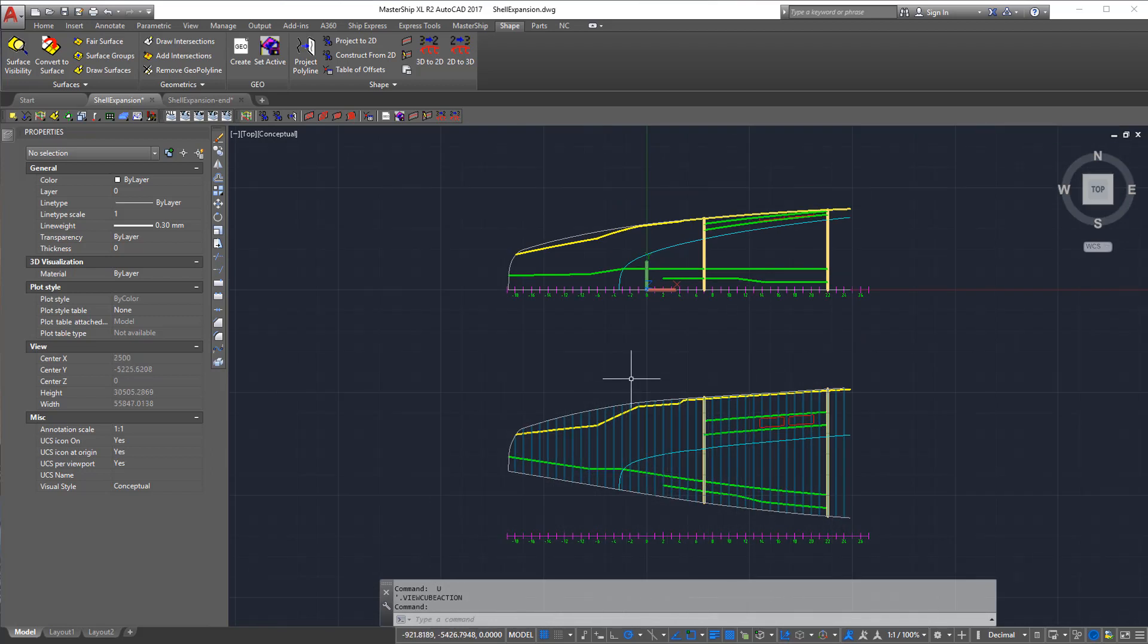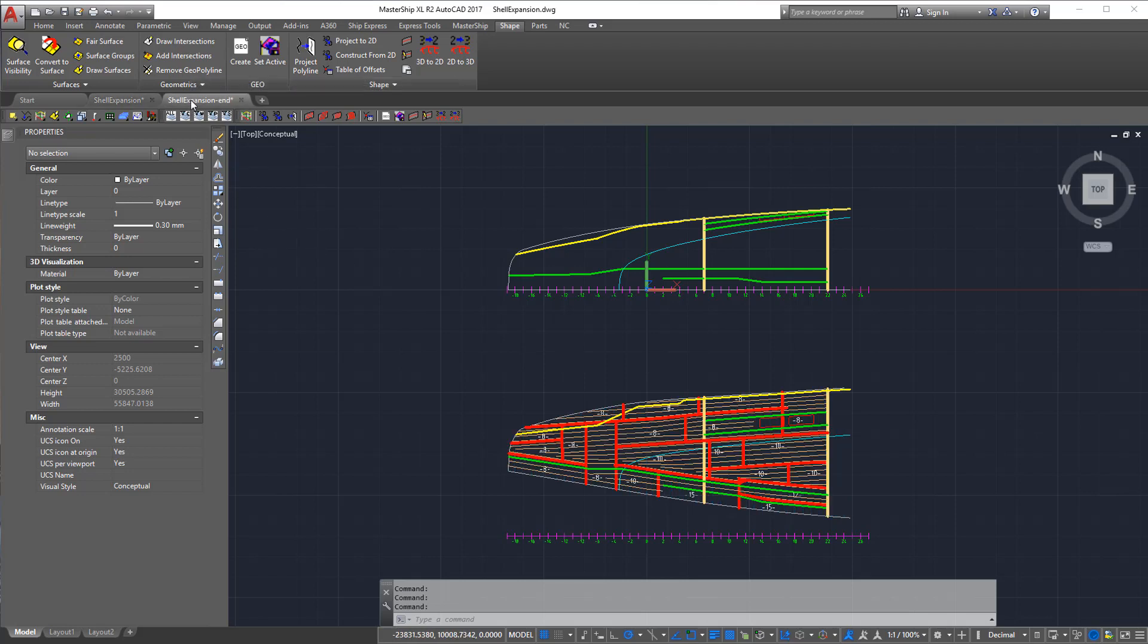In this shell expansion we can then design the longitudinal stiffeners and our plate seams and butts. I will switch now to a previously prepared drawing with the full expansion in it.